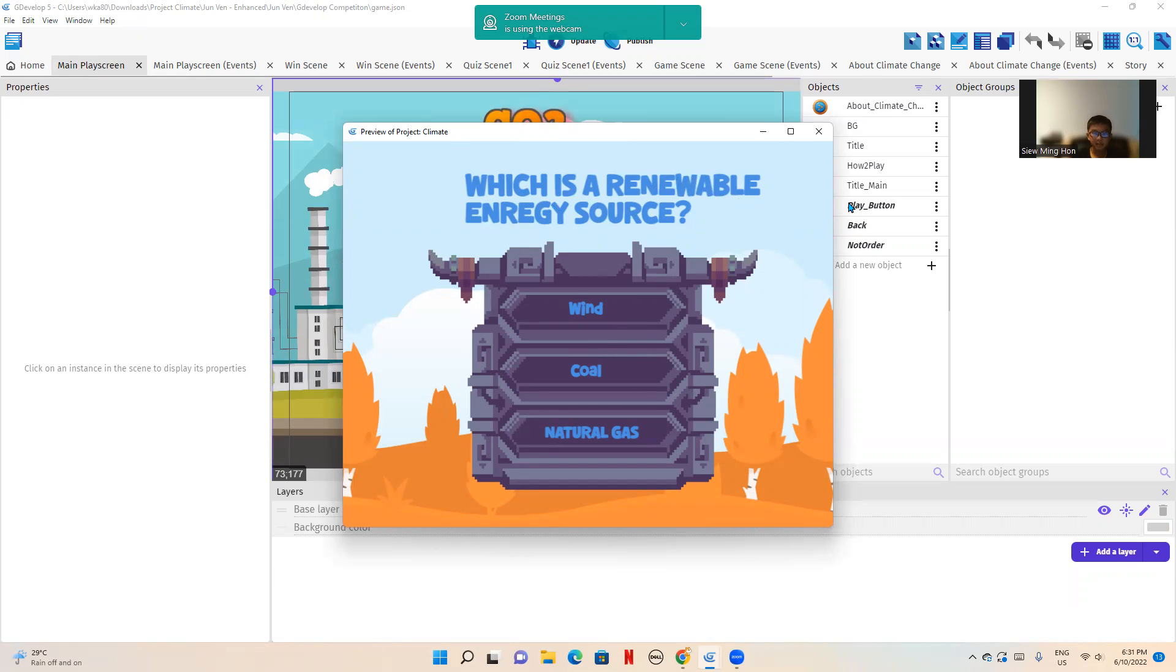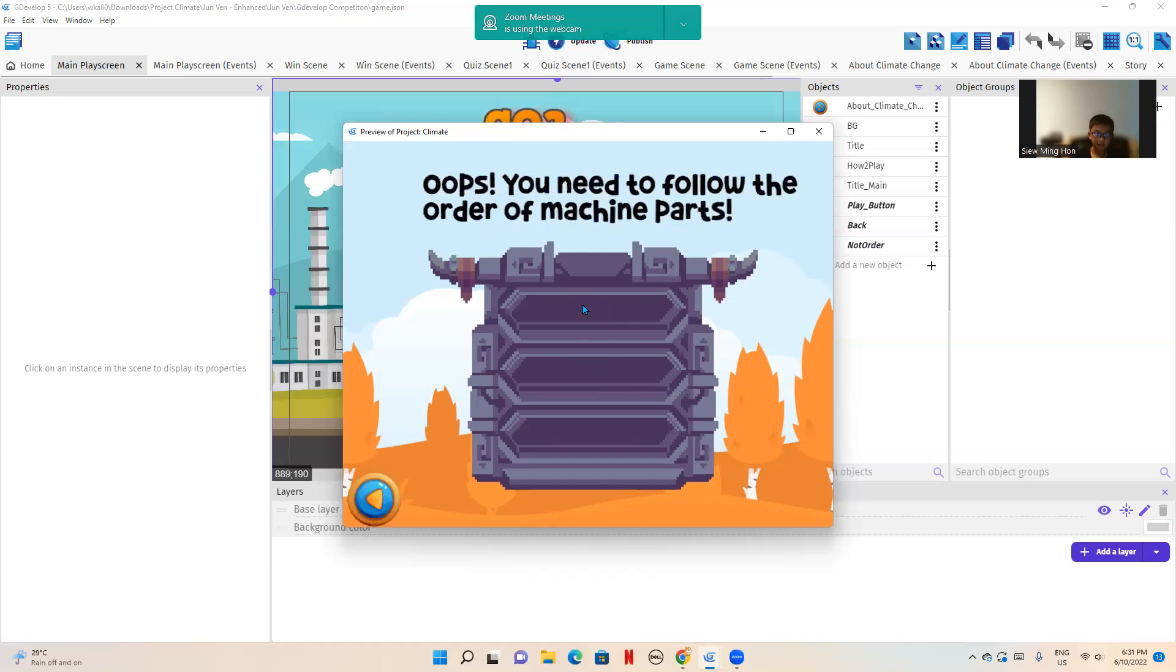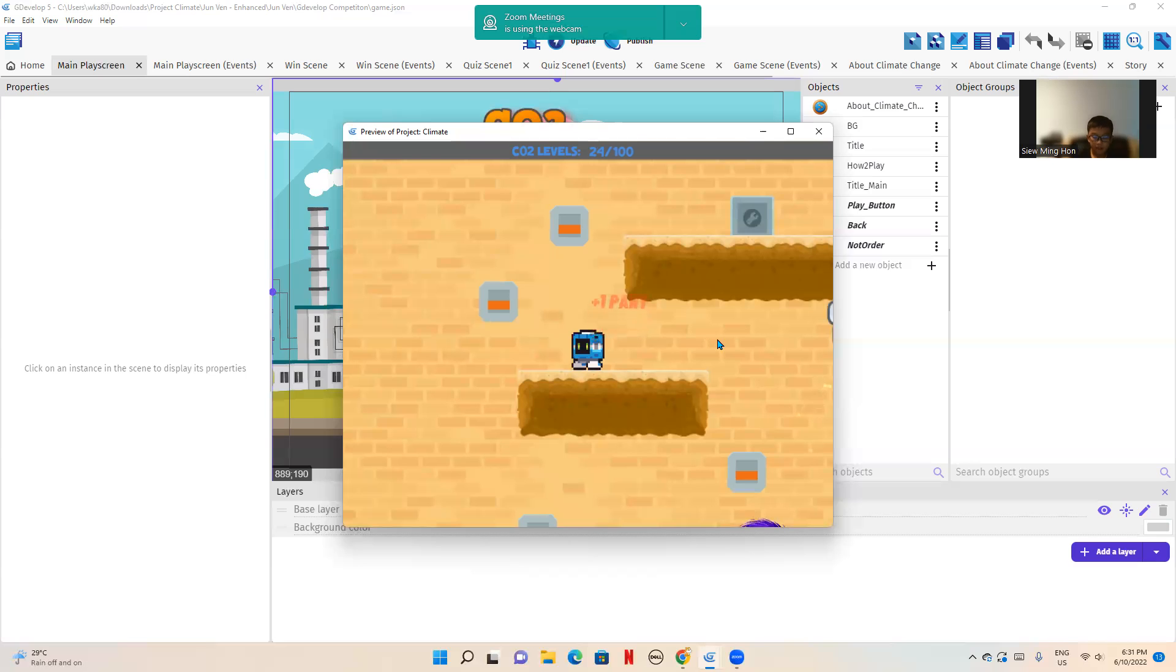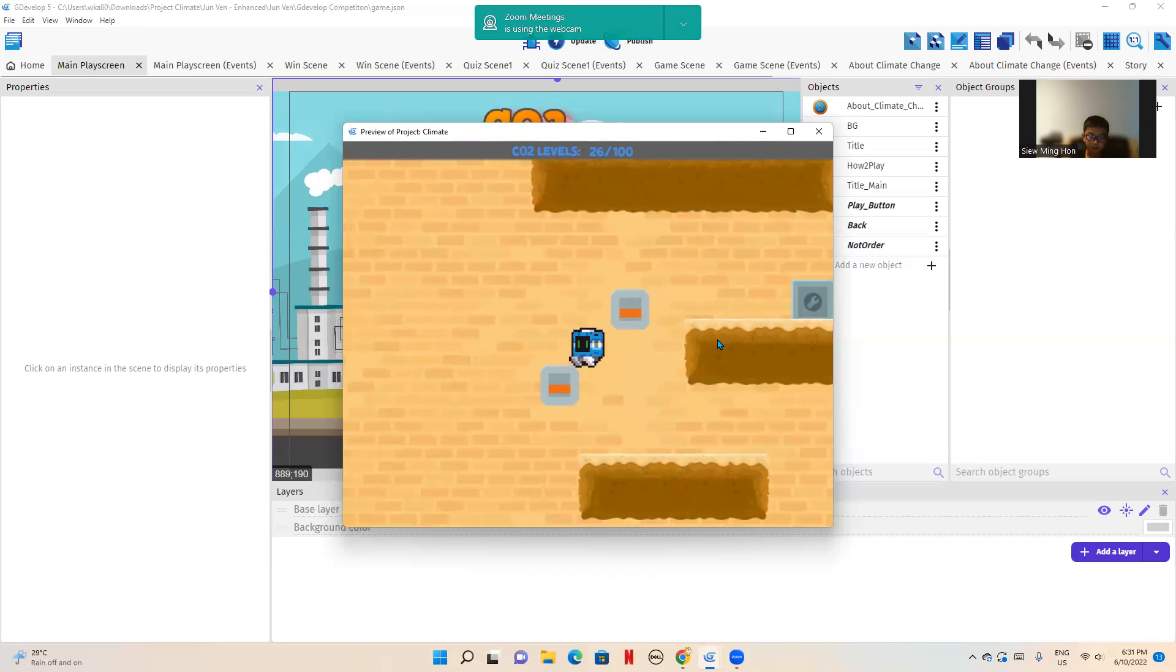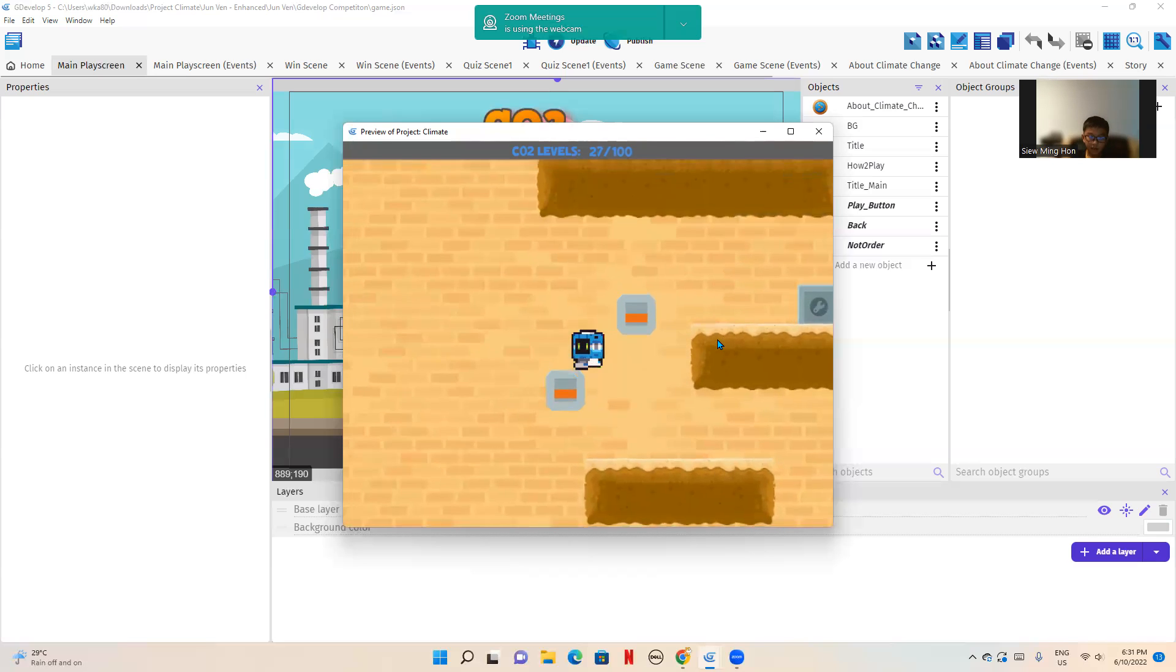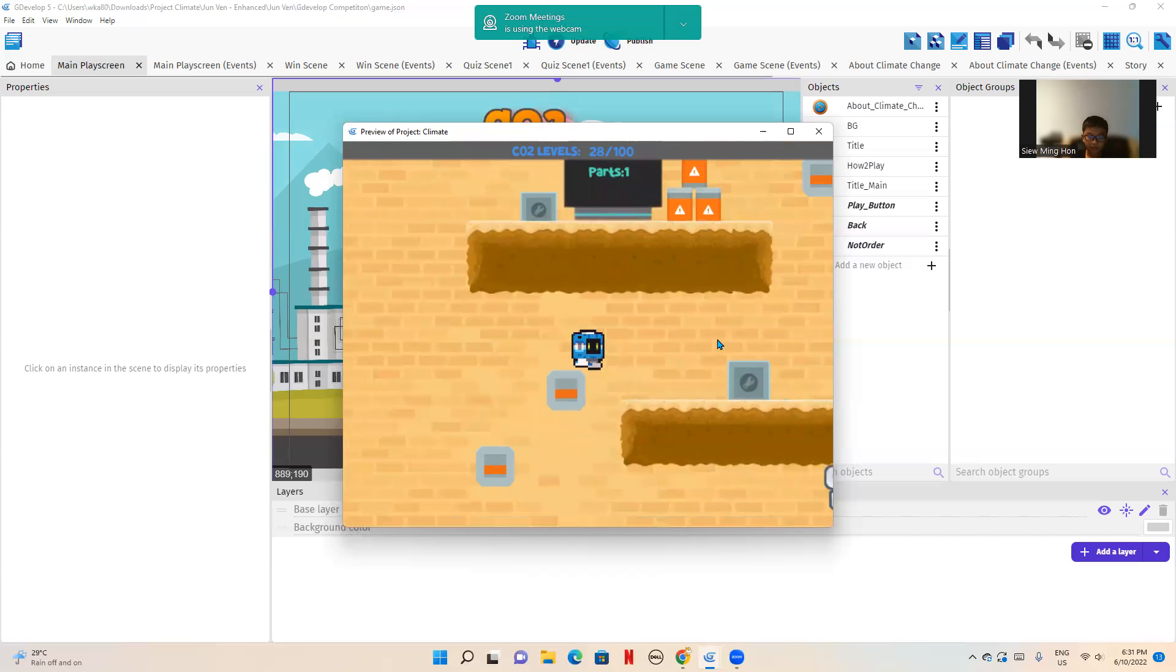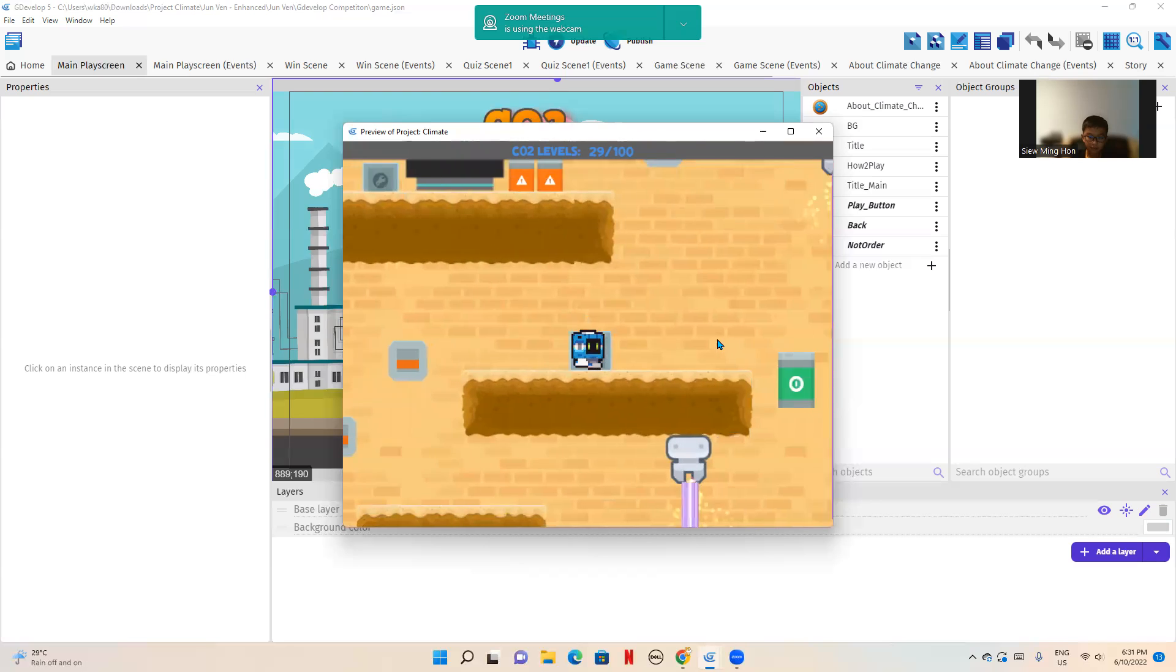As you can see, it says here, which is a renewable energy source? And there's wind, coal, and natural gas. So I'm going to click wind. And there you go. As you can see, it's just plus one part, and I've collected already one part.